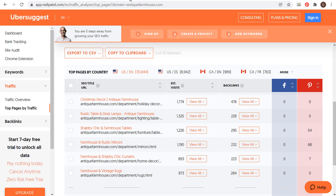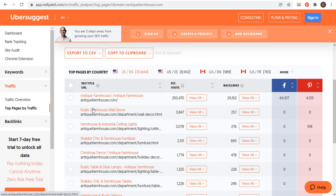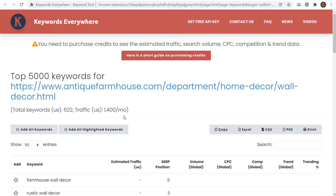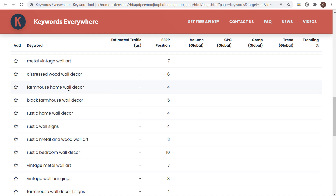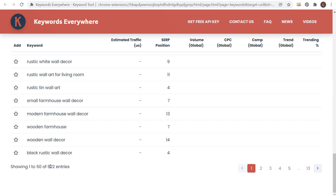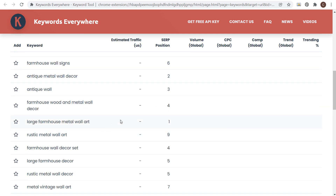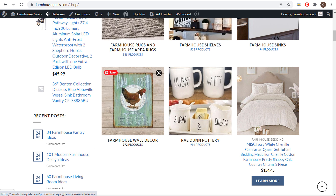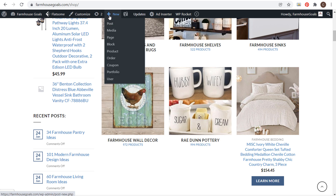One thing you can see is that if we come over to Ubersuggest, wall decor is one of their top pages. If I come back to Keywords Everywhere, I have wall decor here as well, and if I click on it, it's going to open up the top keywords for this page — giving me a ton of different ideas. I can see their SERP position for all these keywords: 622 different keywords for wall decor. As I'm trying to optimize my own wall decor page on my website, I can make sure I'm doing as much as possible to rank for farmhouse wall decor.